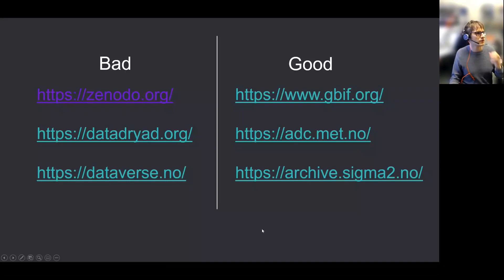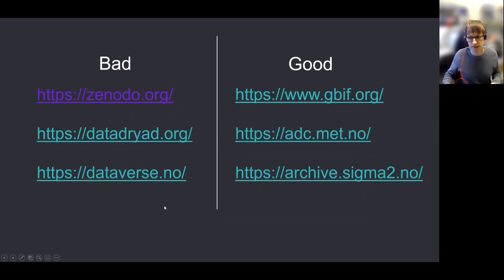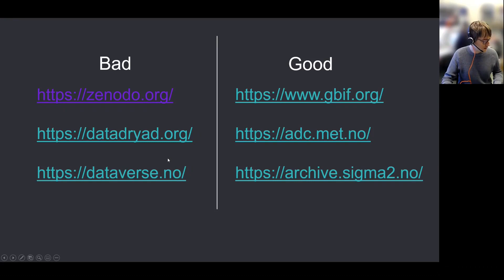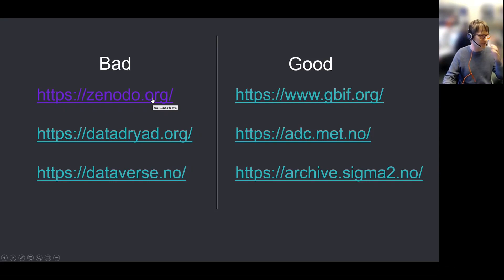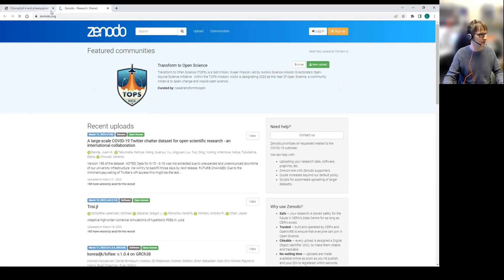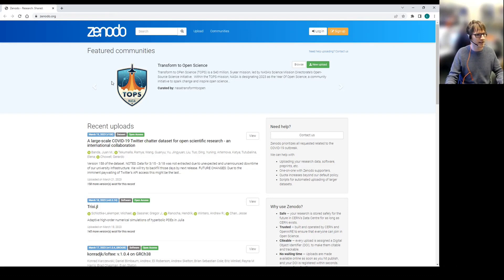We can go through a few basic data centers that are often used — good and bad. One that gets a lot of traffic is Zenodo, and I hear a lot of people saying everyone's publishing to Zenodo, so it must be a good place to publish your data to. The problem is that Zenodo is not really a data center.